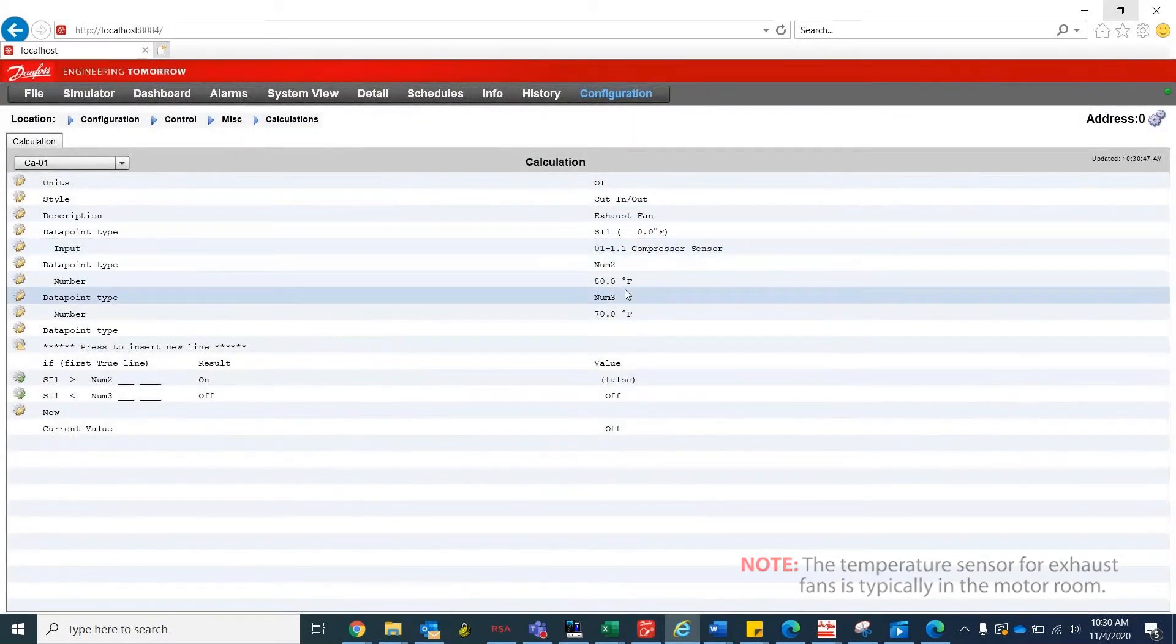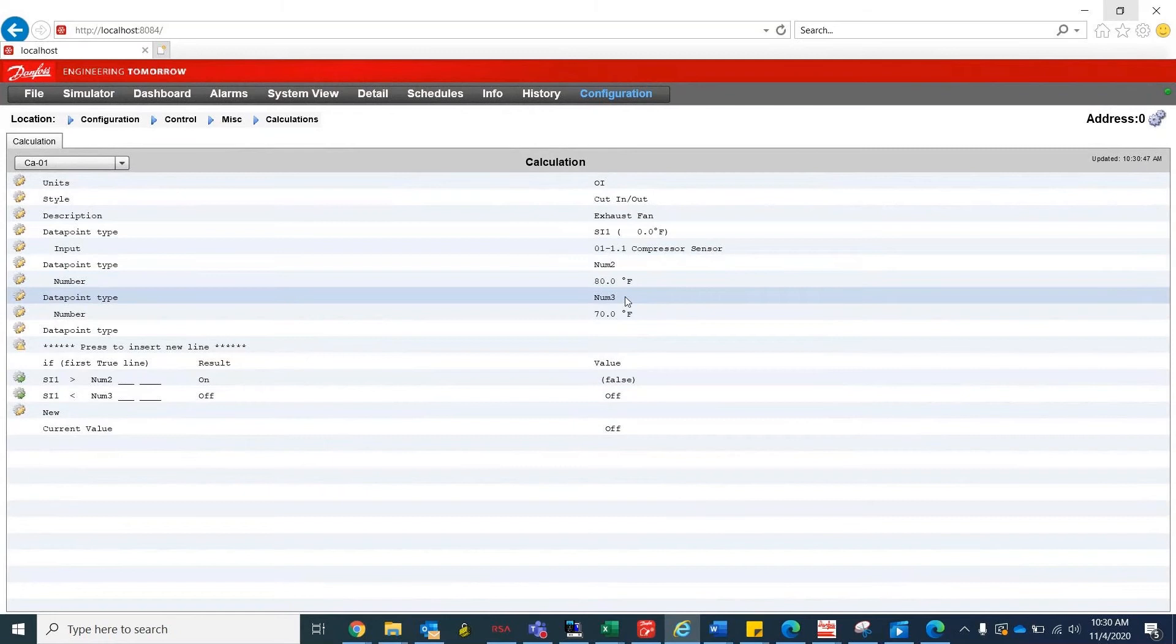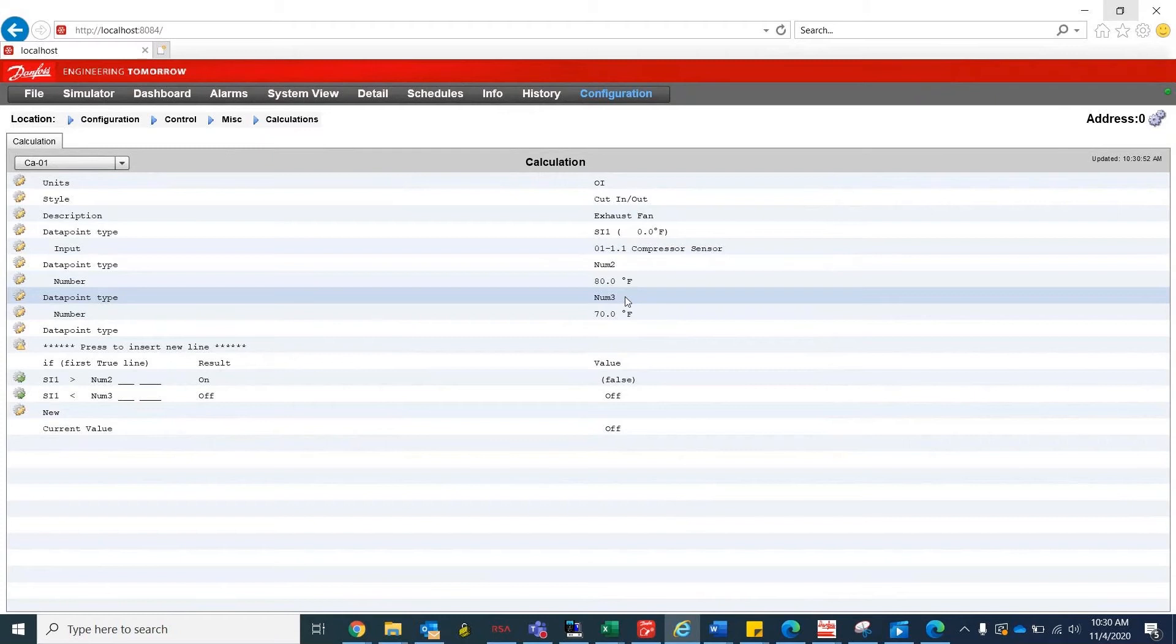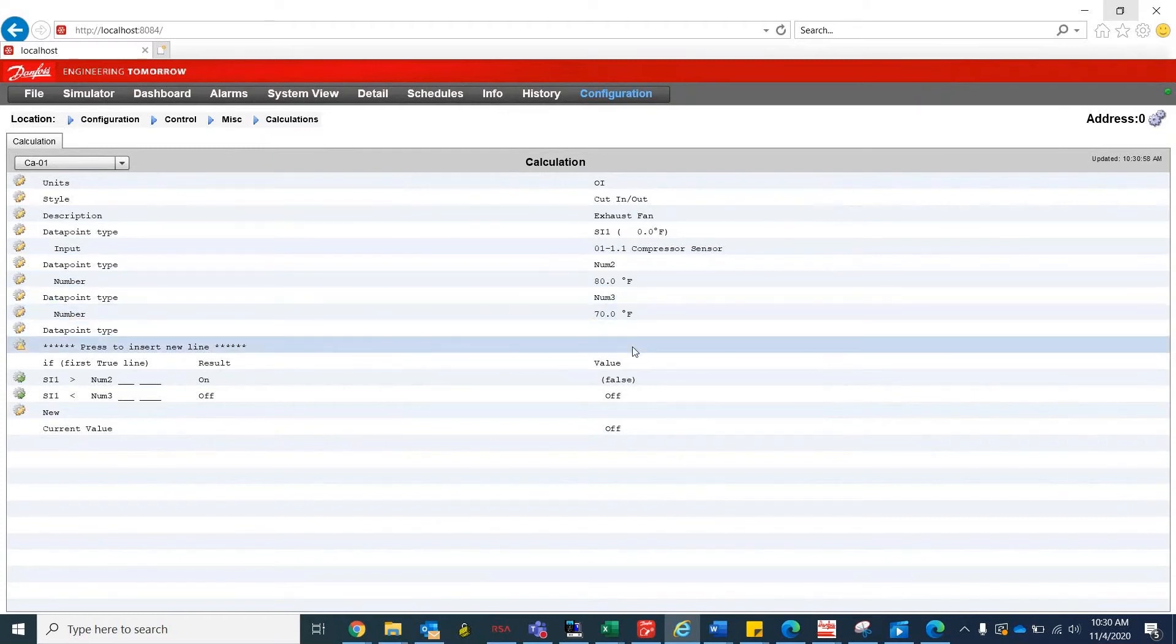And num2, num3, will be our cut-in and cut-out limit respectively. Since we already chose the style as cut-in slash cut-out, the rest of the style should already be formatted for us.